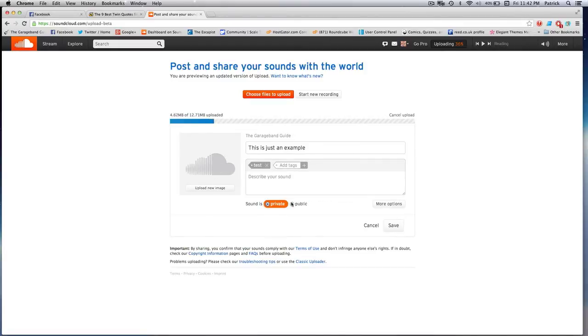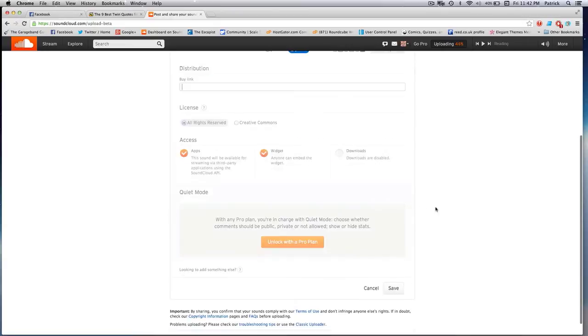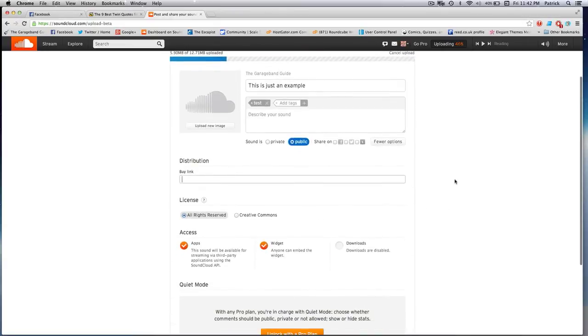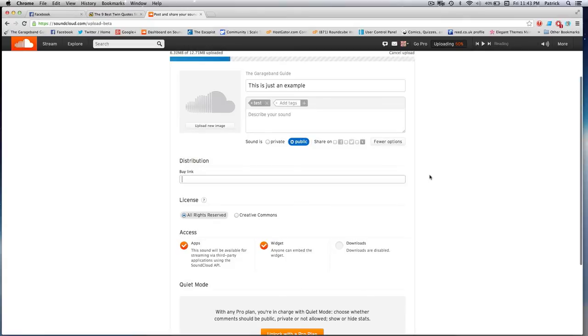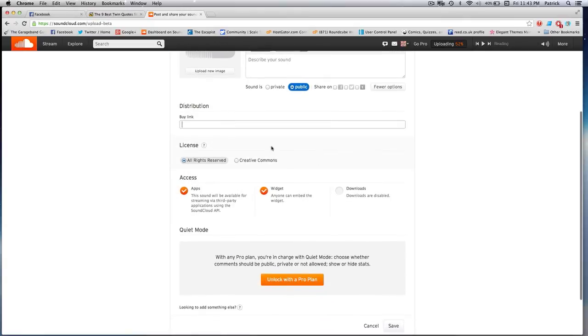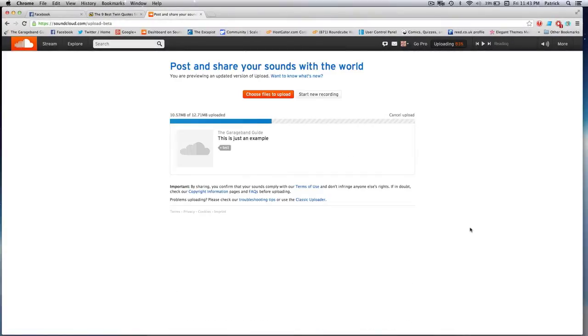Again, choose whether your track will be public or private once it's uploaded and you can share directly to whichever social media sites you're into from here as well. And there's a few other advanced options you can dive into here too. Save when you're done and just do the whole wait for it to finish uploading thing.